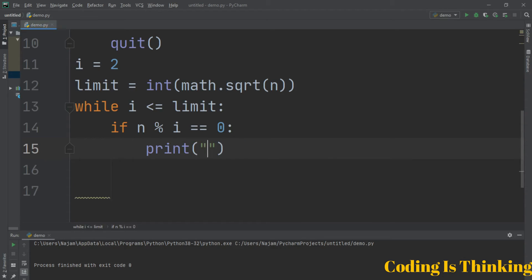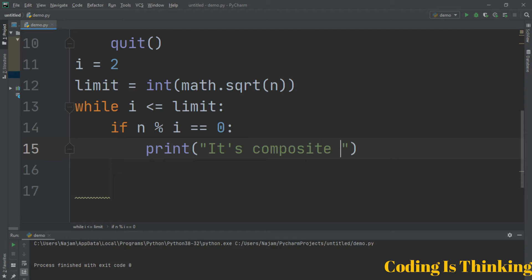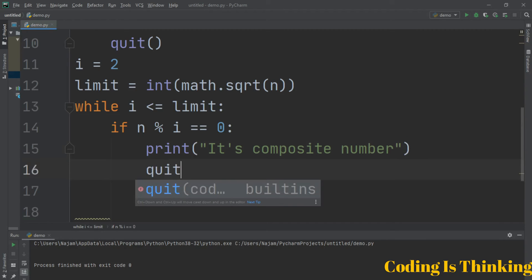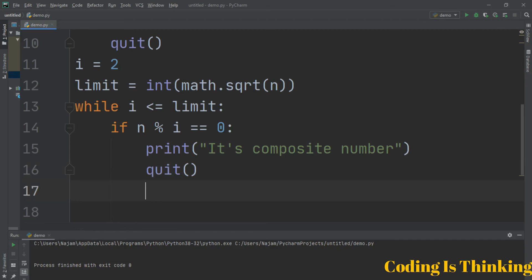Print that the number which will be entered is a composite number, then quit. This is a function we use here.